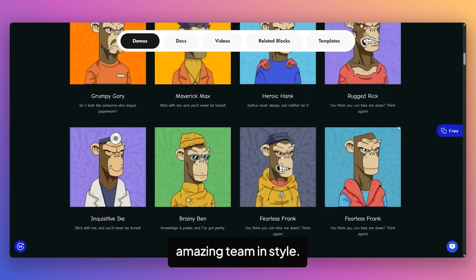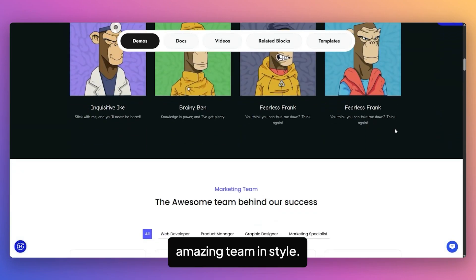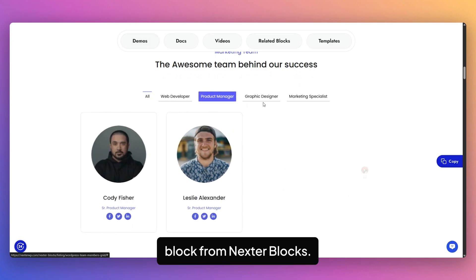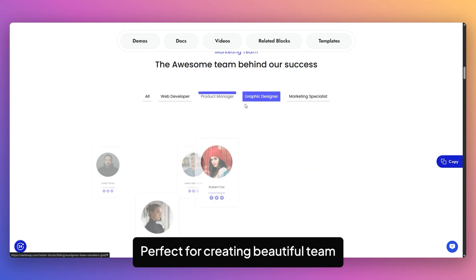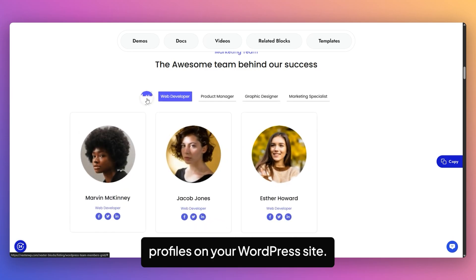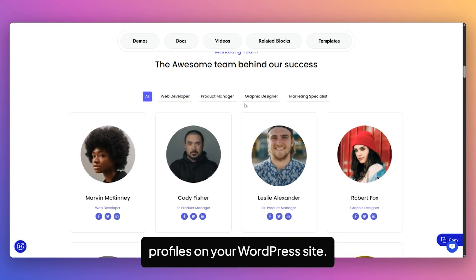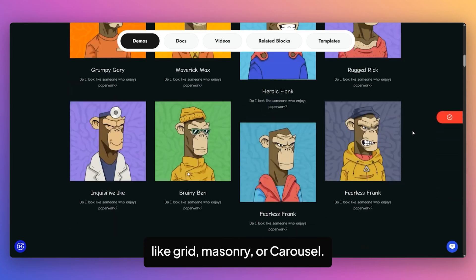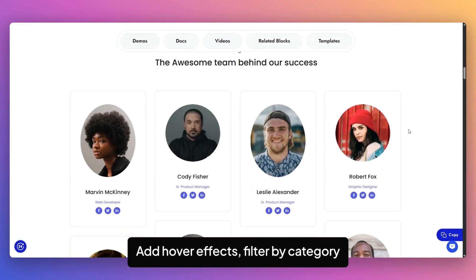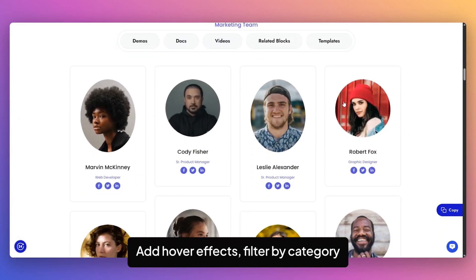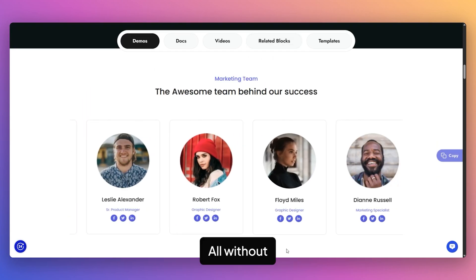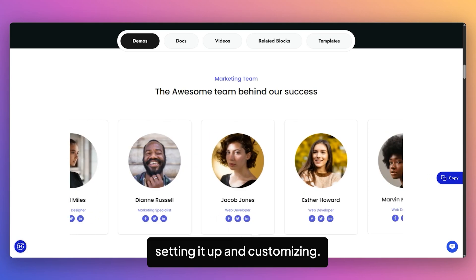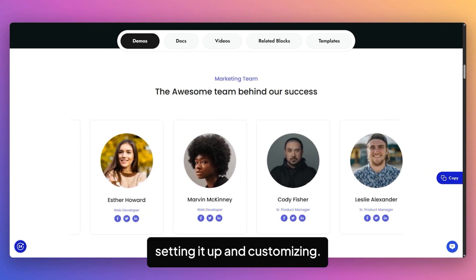Want to showcase your amazing team in style? In this video, we are exploring the Team Member block from NexaBlocks, perfect for creating beautiful team profiles on your WordPress site. Choose from layouts like grid, masonry, or carousel, add hover effects, filter by category and highlight social links, all without writing a single line of code. I'll walk you through setting it up and customizing.